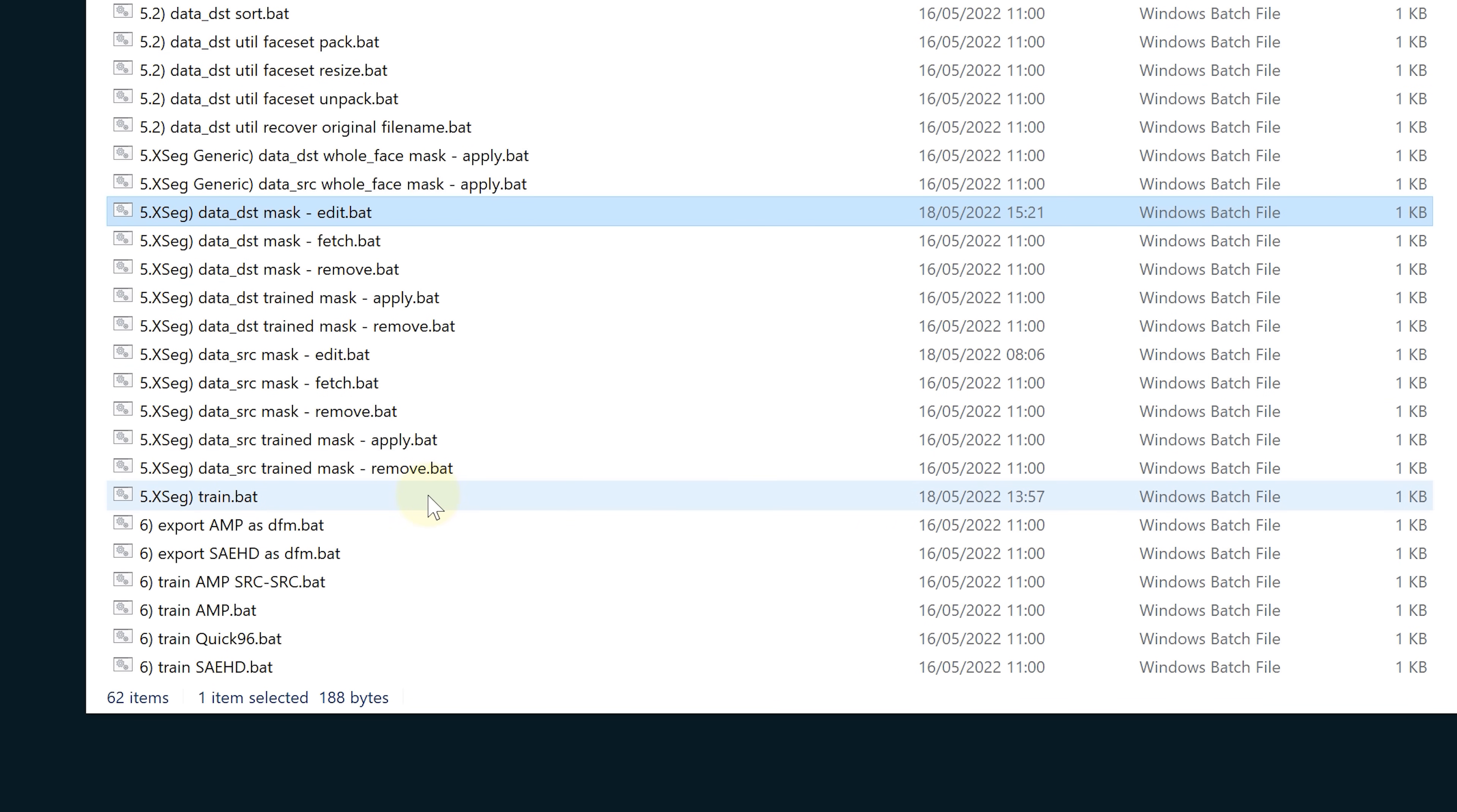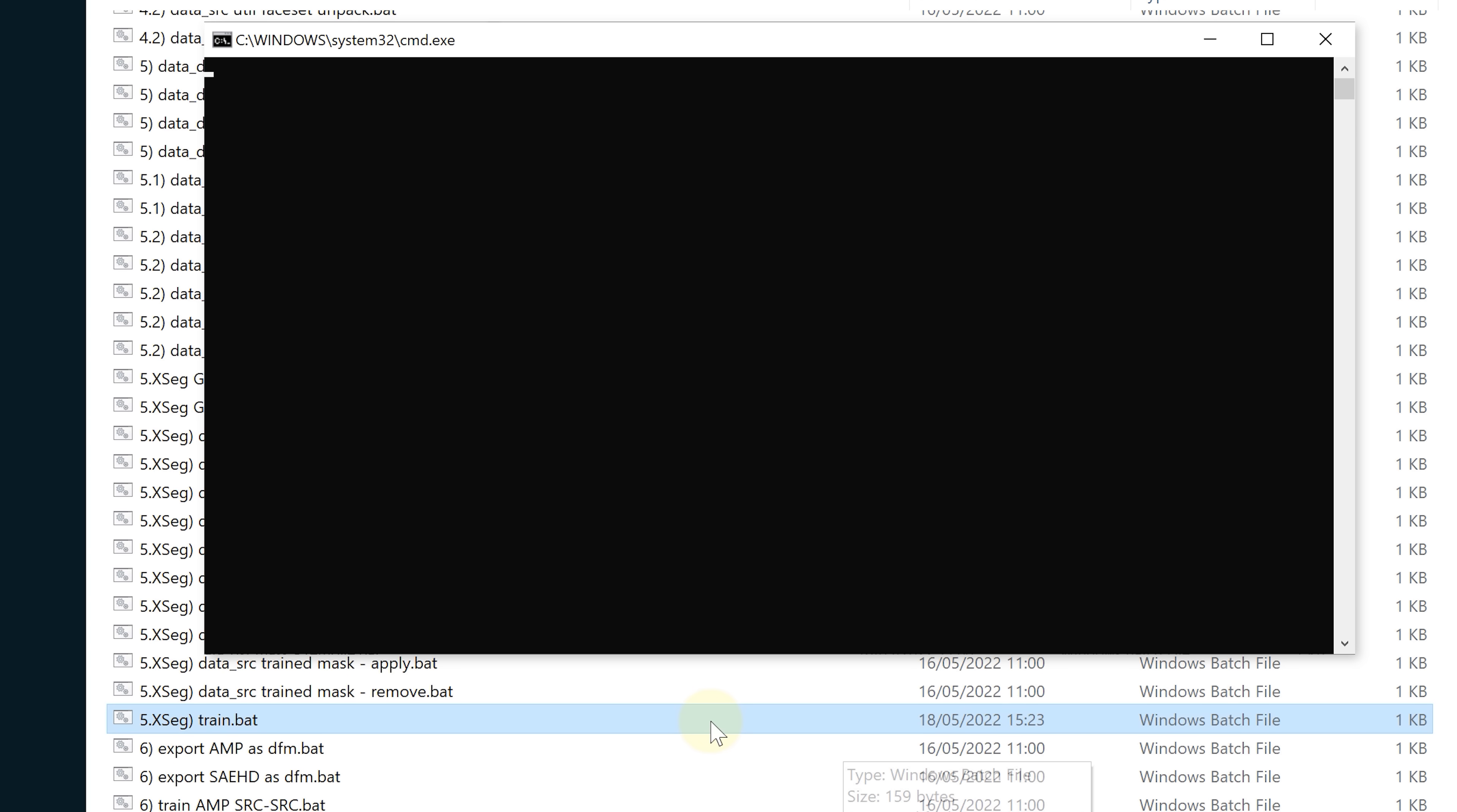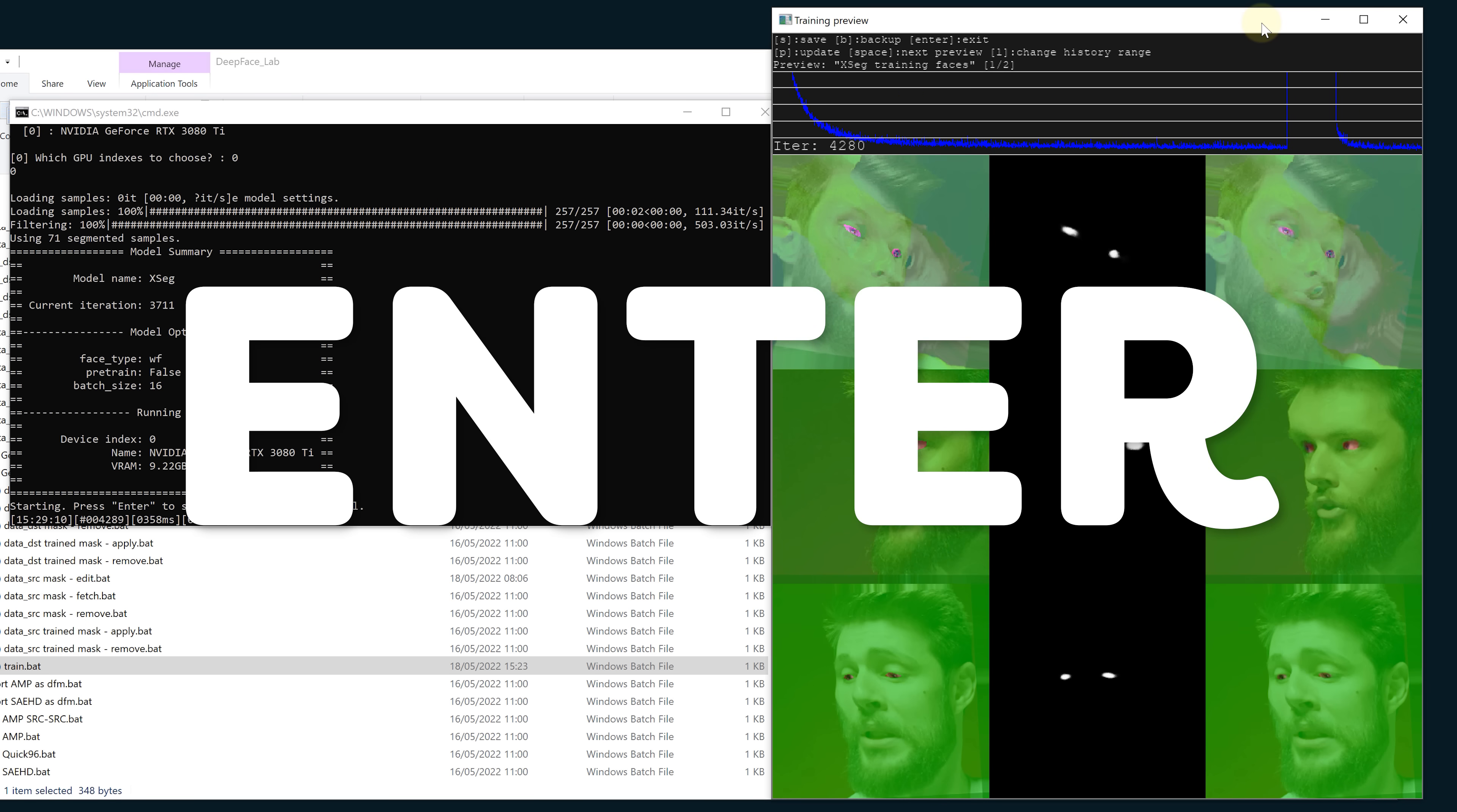If needed we can adjust the XSeg masks in this editor. Once you're happy with the results, let's train those masks. Go to the batch file called 5 XSeg train. Again we need to edit the input directory for every mask. Let's start with the aligned eyes folder. Save and run the batch file. In the command prompt we choose our GPU. Now it will start the training. Let it train for 20 minutes or so and just hit enter to make it stop and save.